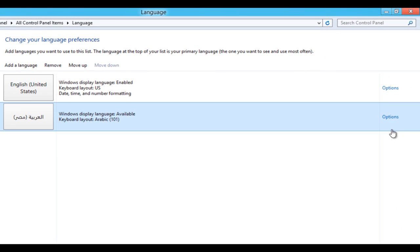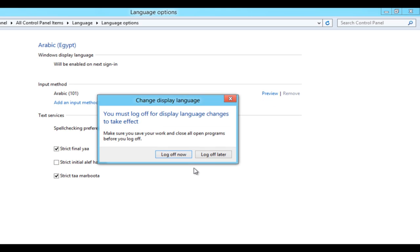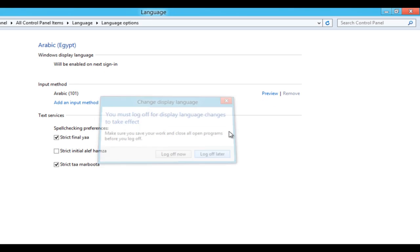Close. In Options, you can make Arabic your primary language, but you have to log off. I will choose Log Off Later.